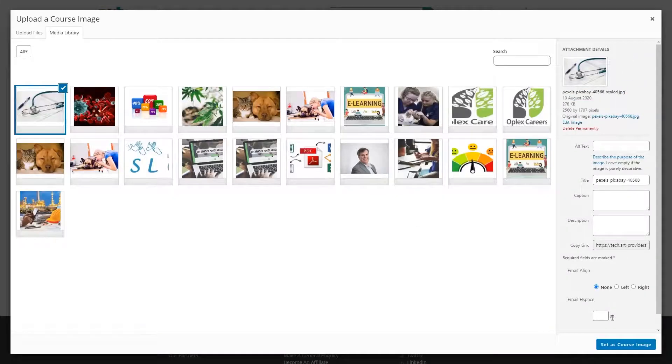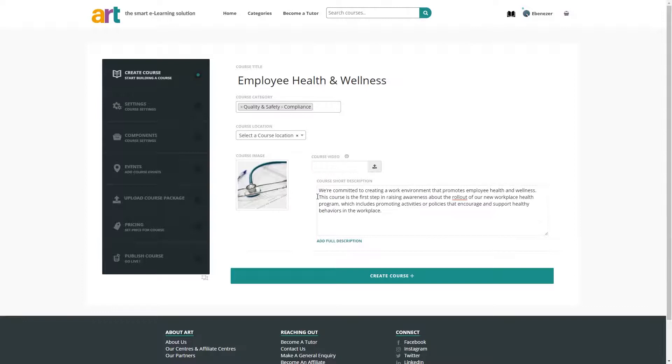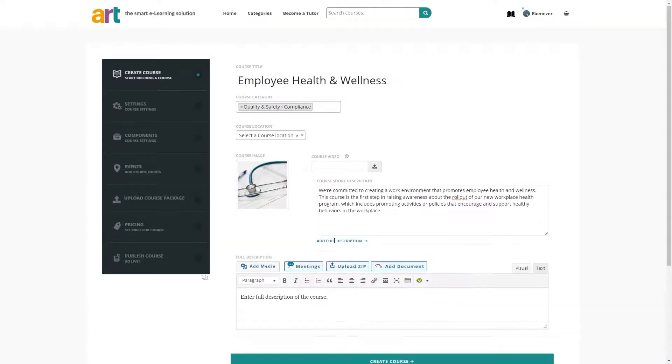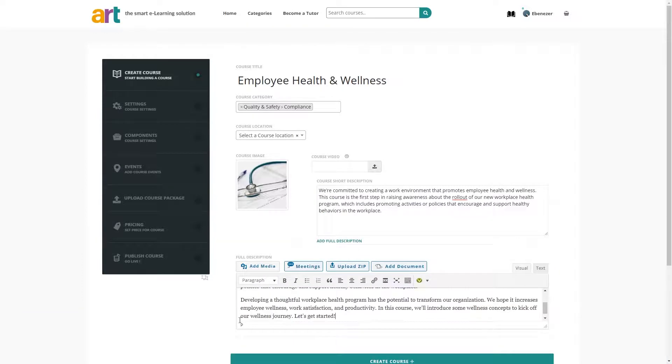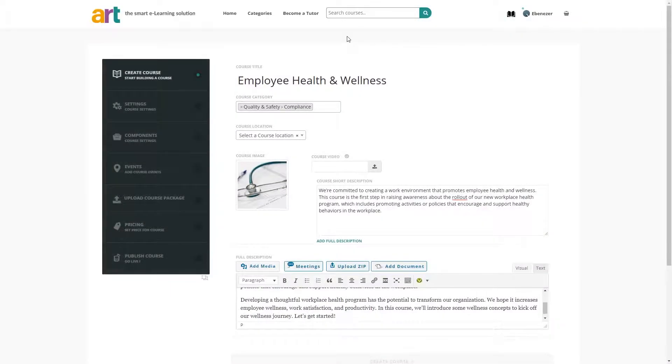Next, add a short description and then a full description for this course. Then click create a course.